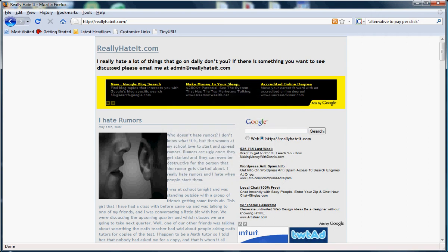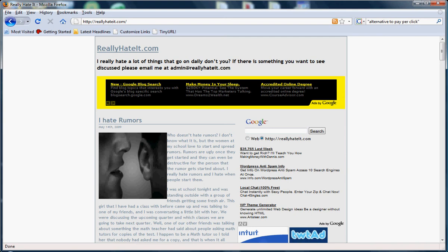Hello everybody. Today I wanted to take the chance to invite everyone to my website. Here you can see we are posting blogs about things that we really hate.